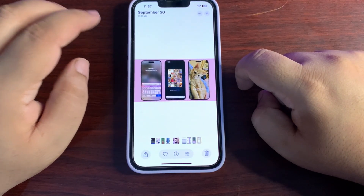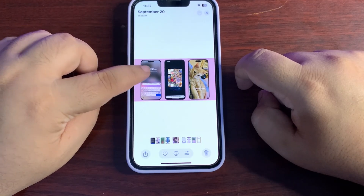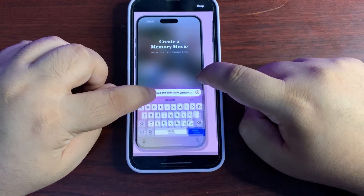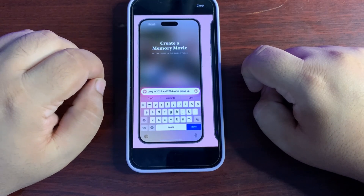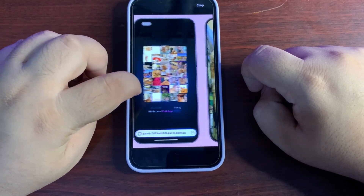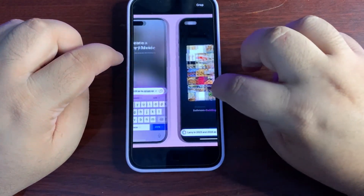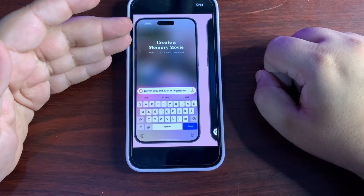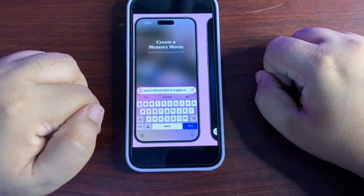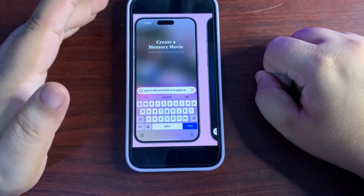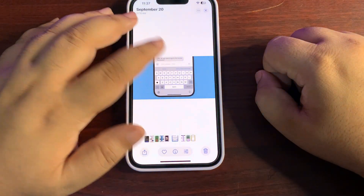Apple Intelligence is also going to be integrated into the Photos application, making search easier and more creative. You can do a lot of things using AI in the Photos app. You can even create memory movies and mention the specific things you want included in them.